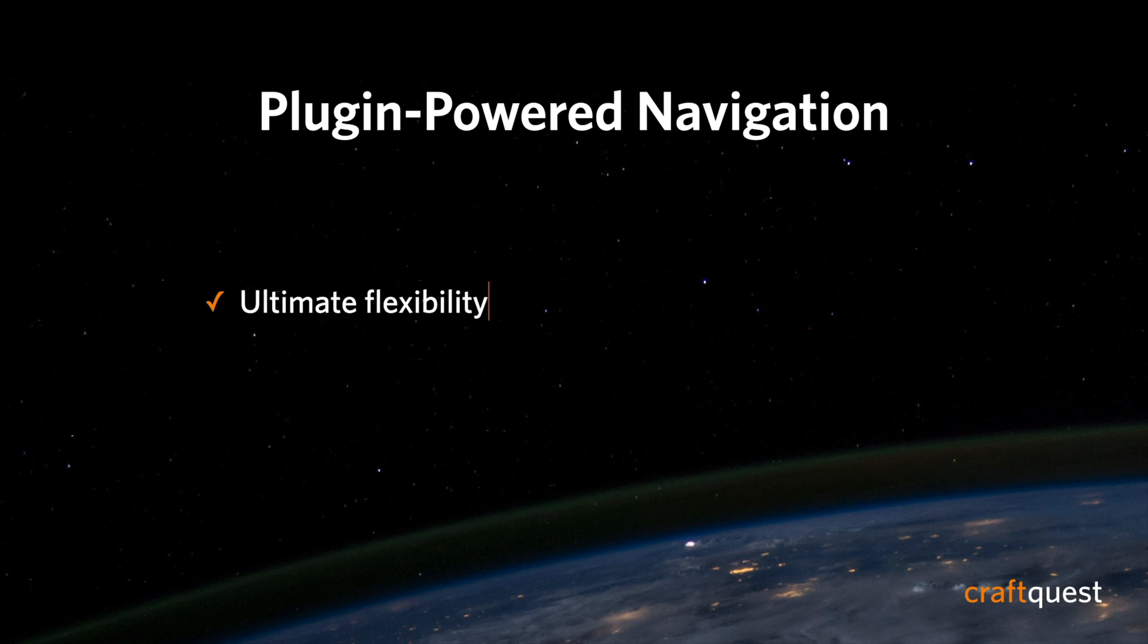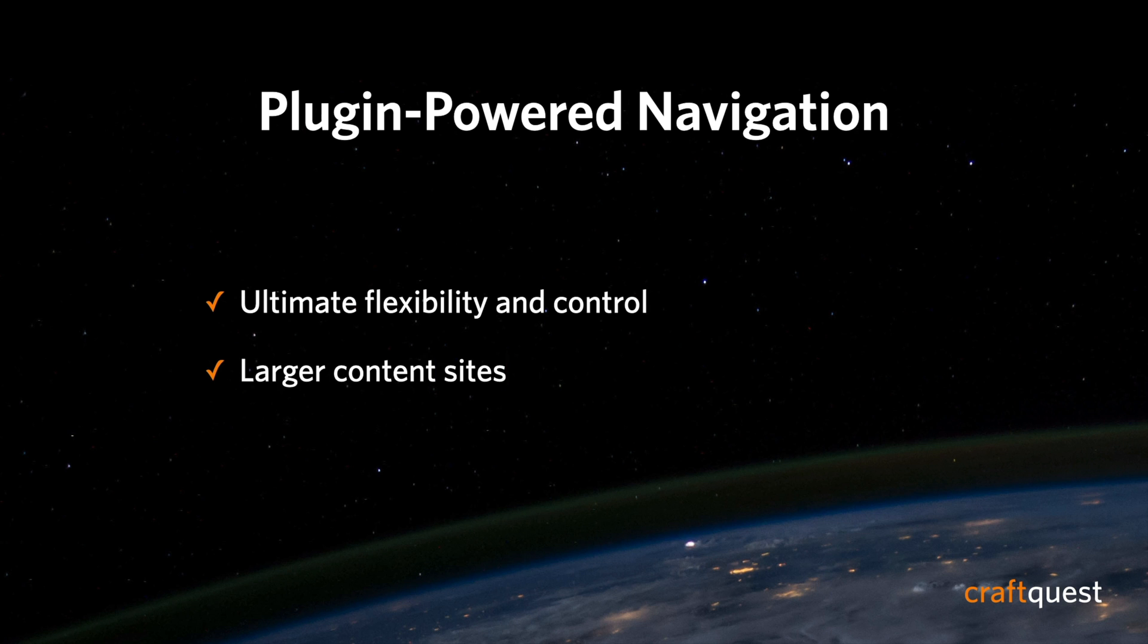So the reasons for doing this would be the ultimate flexibility and control over the navigation. And this would be ideal for larger content sites.